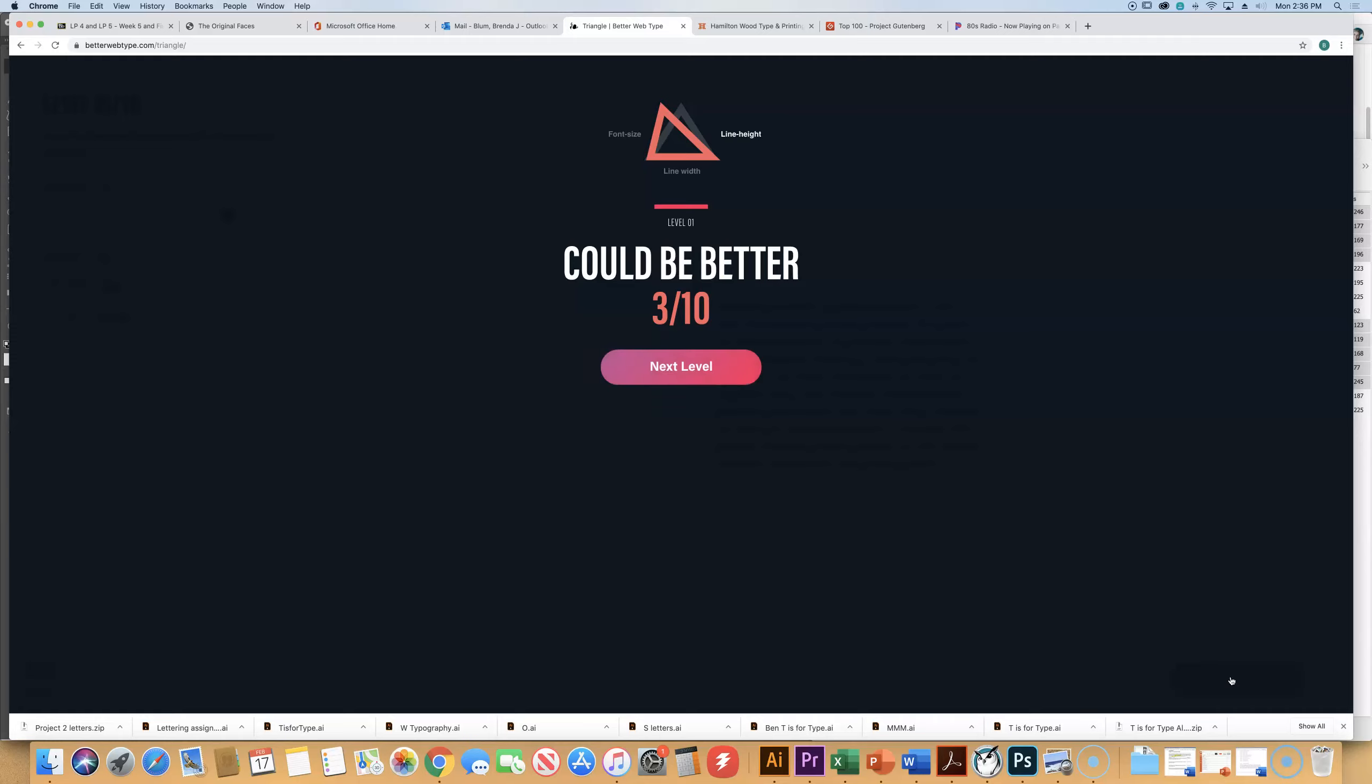I got a 3 out of 10 on that one because line height is too much. That 1.8 that I pulled it over to is too dramatic.